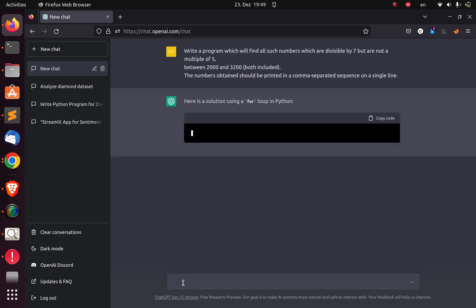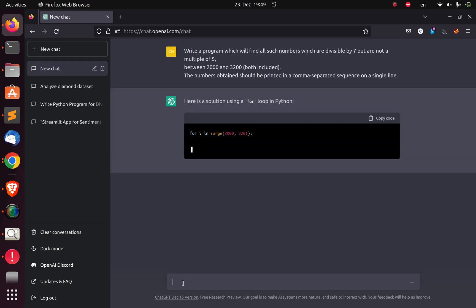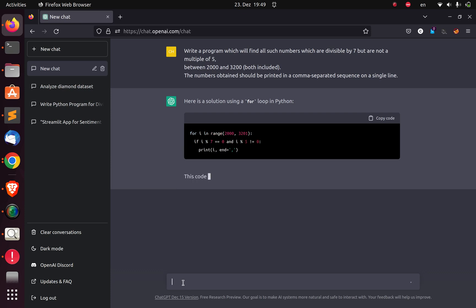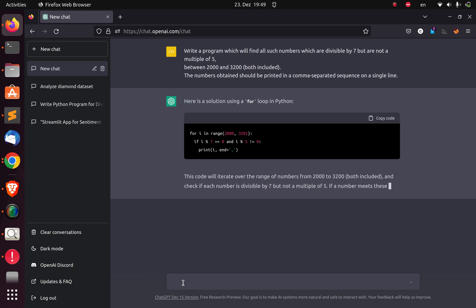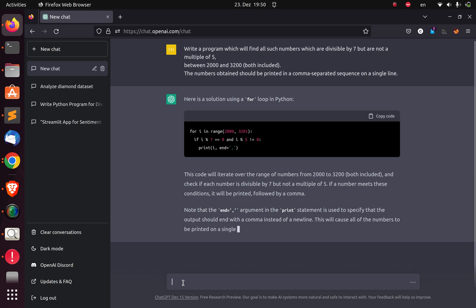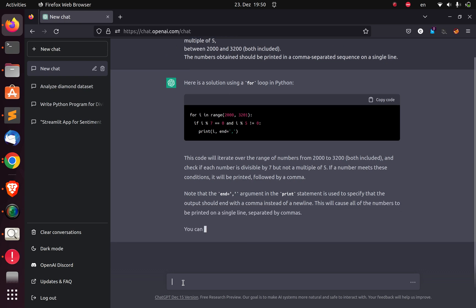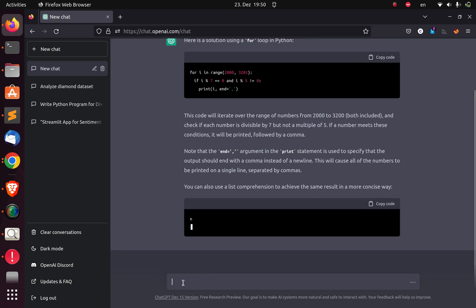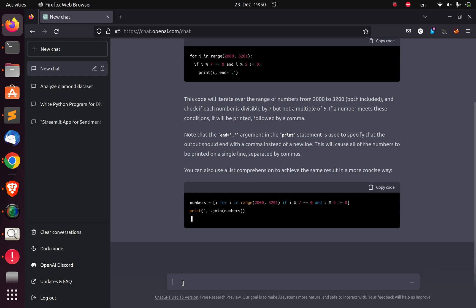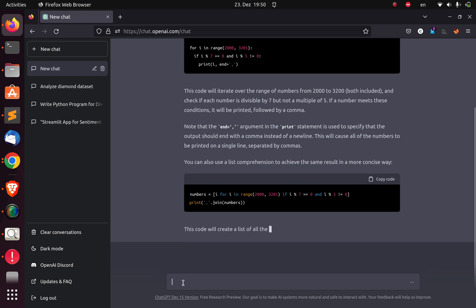The question is to write a program which will find all such numbers which are divisible by seven, but are not a multiple of five. This you can do with modulus. I'm going to copy this, go back to ChatGPT, and paste the question. Here's a solution using for loop, and this will actually work.